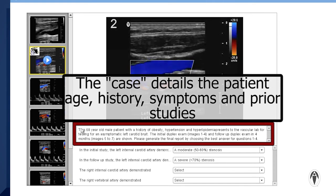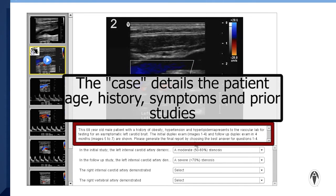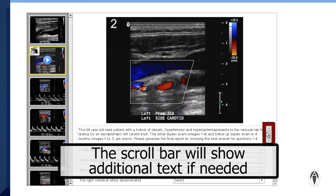The case details the patient age, history, symptoms, and prior studies. The scroll bar will show additional text if needed.